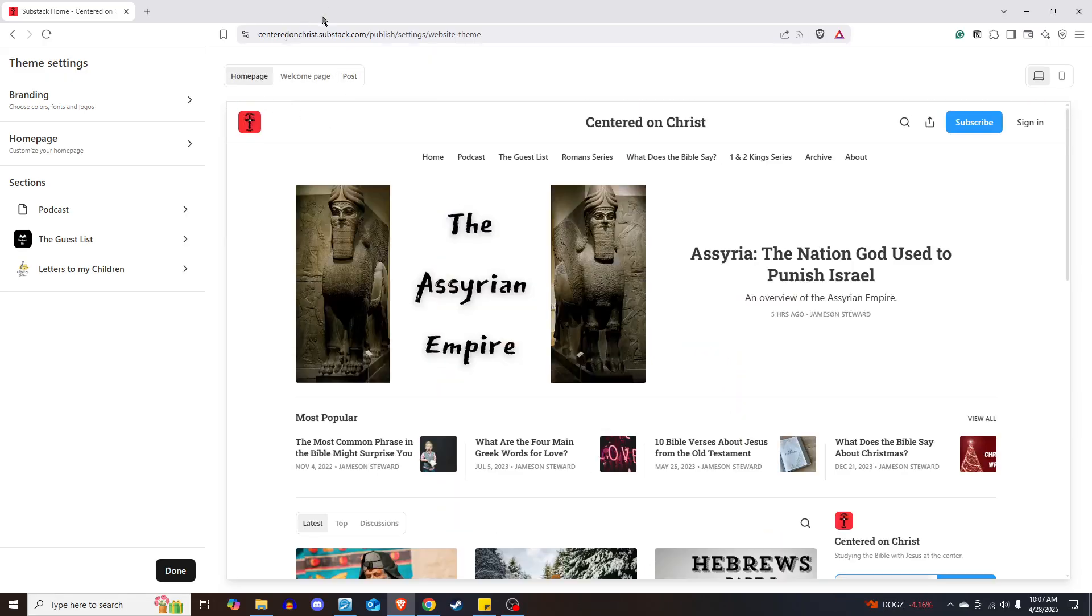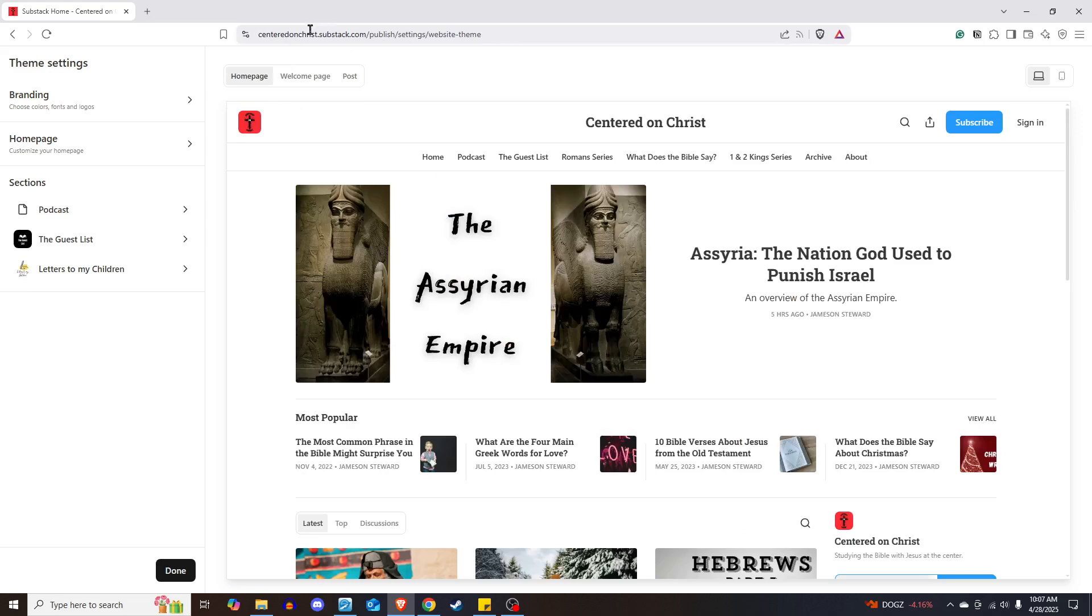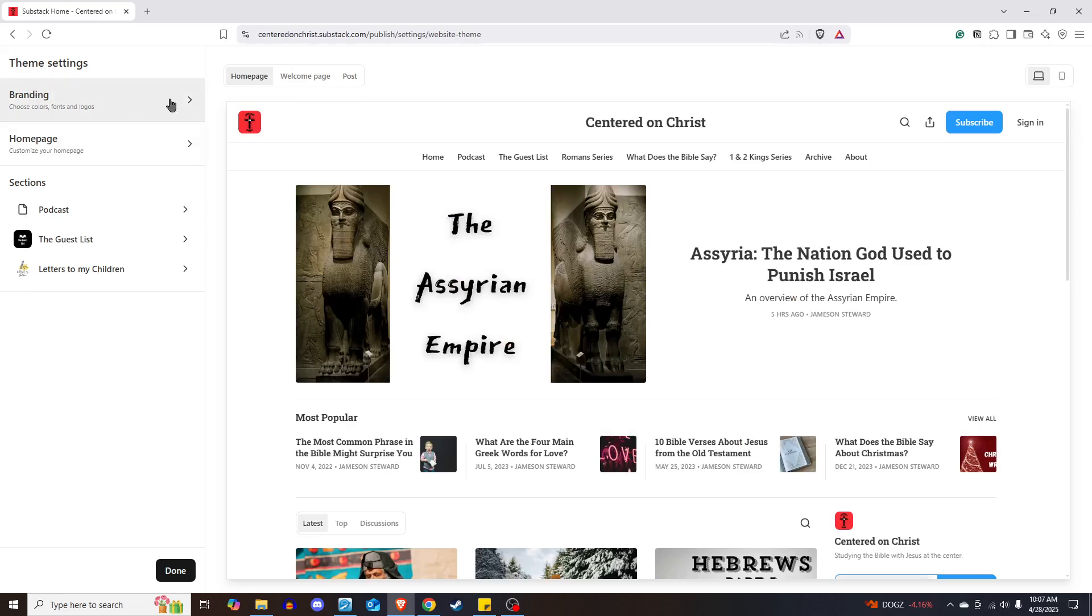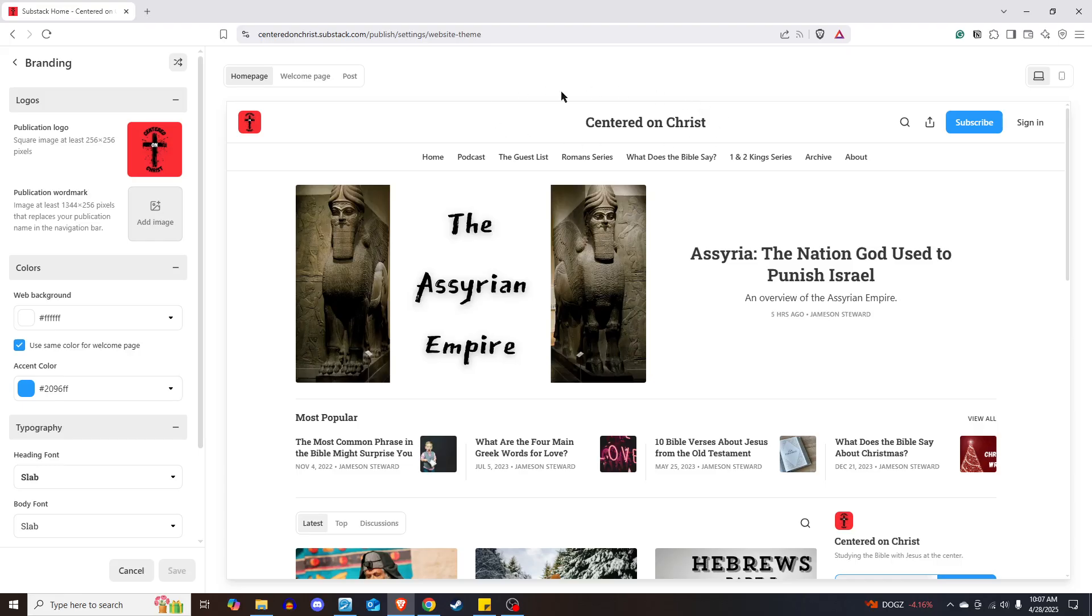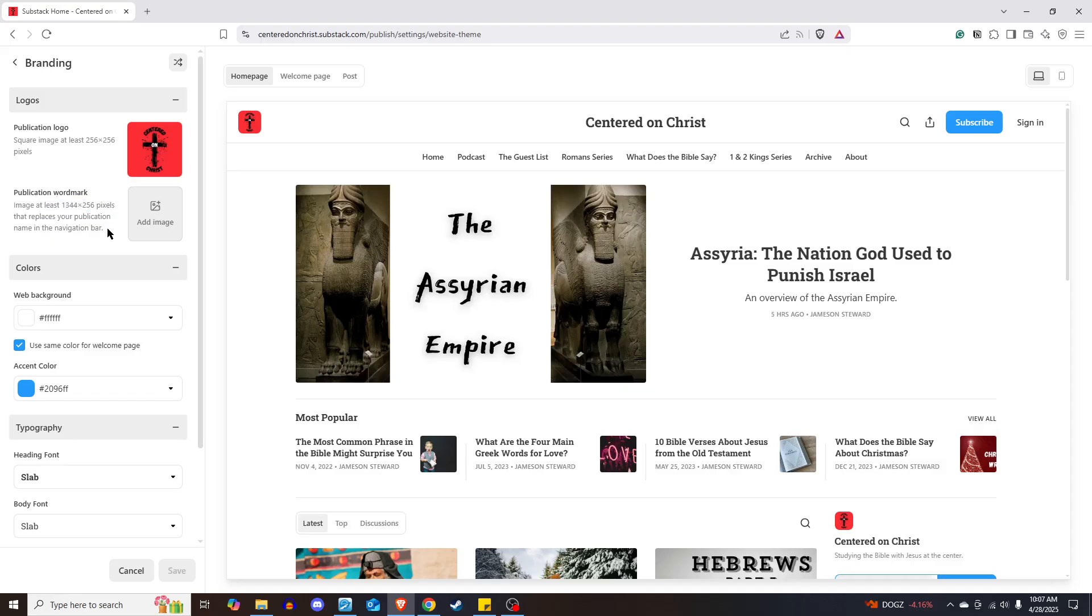So we're going to start with a home page here, and first under Theme Settings, you're going to see Branding. You can change the logo of your publication here. If you want to insert a publication word mark, you can do that. What that will do is it will replace the name of your publication at the top of your Substack. It tells you the size they need to be, at least 1,344 by 256 pixels, at least that.